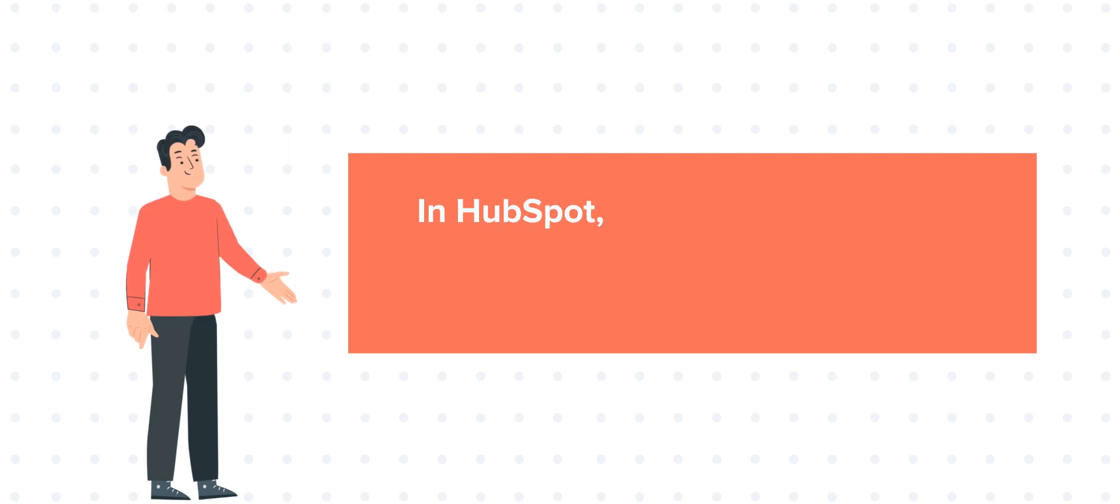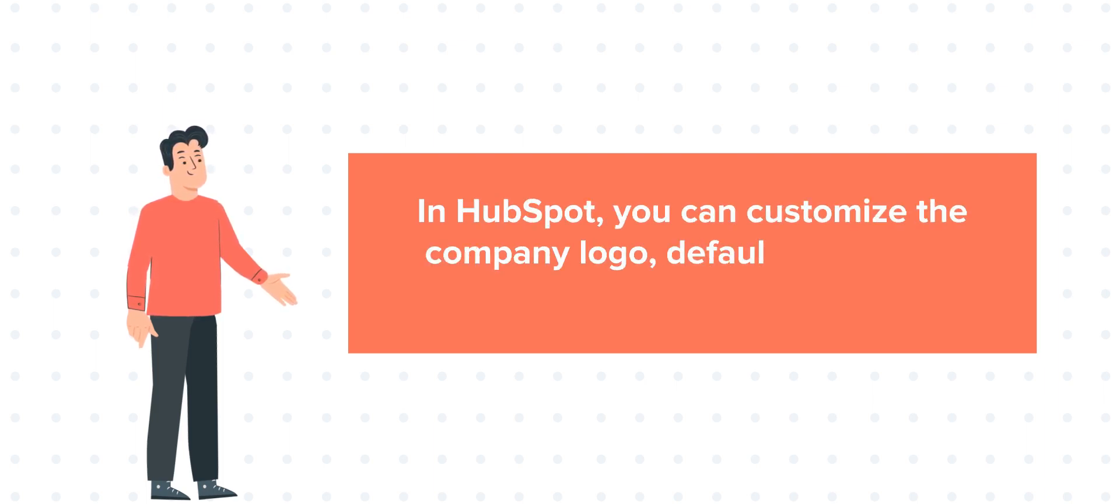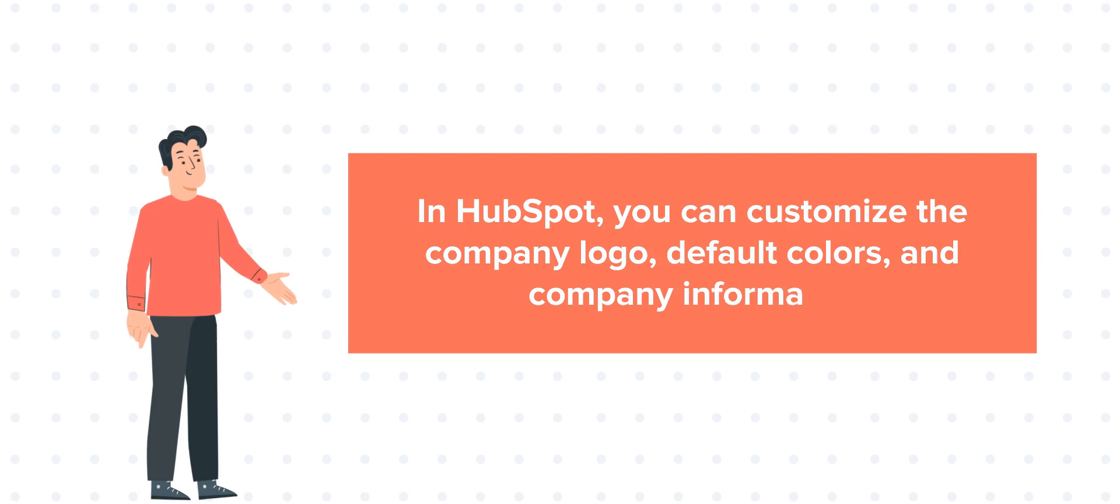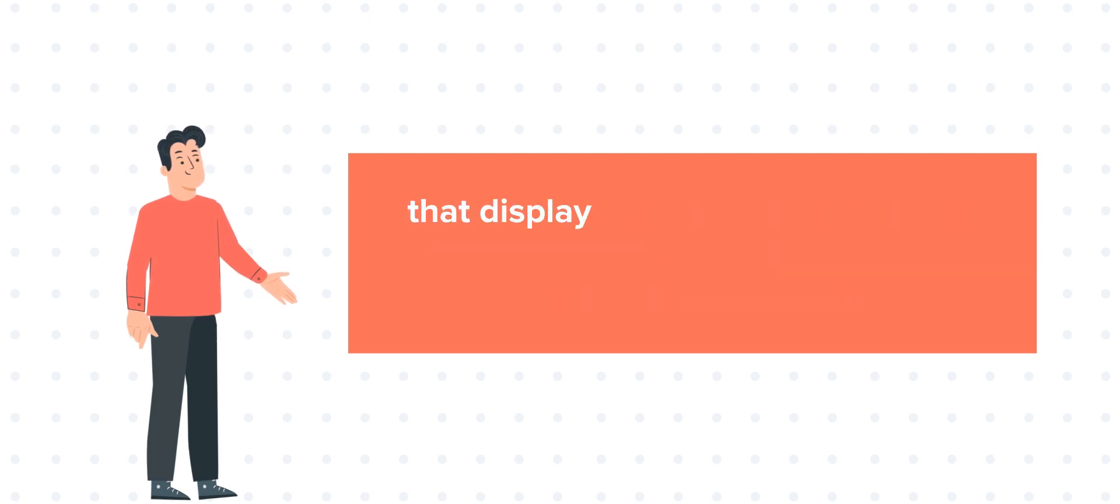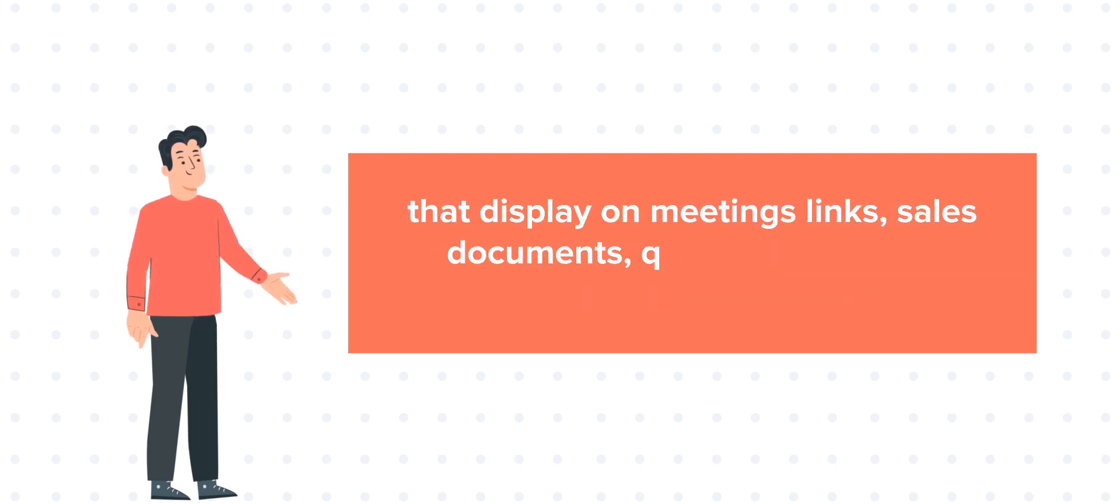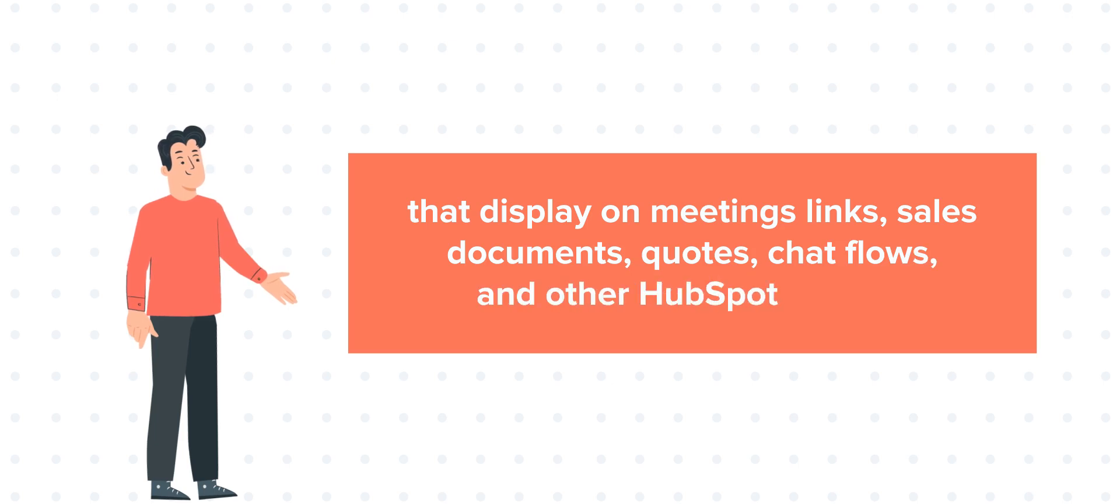In HubSpot, you can customize the company logo, default colors, and company information that display on meetings, links, sales documents, quotes, chat flows, and other HubSpot content. Let's see how you can do that.